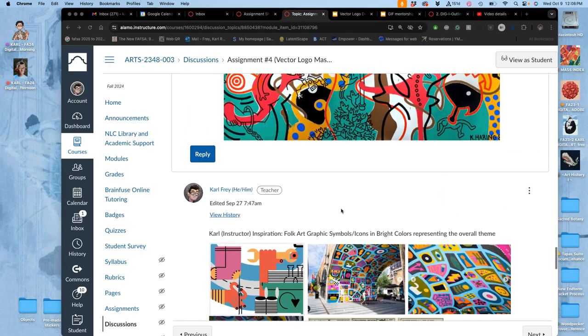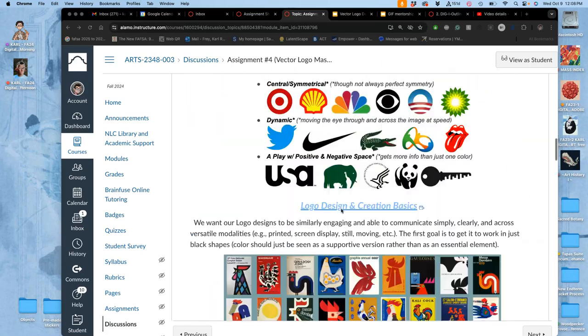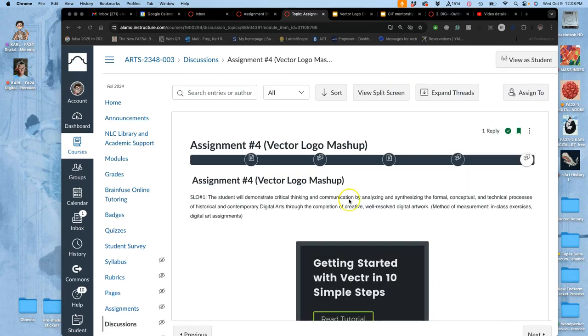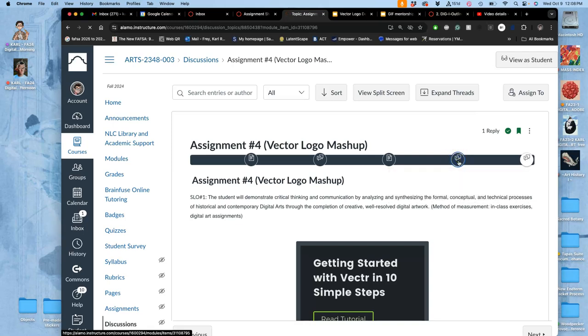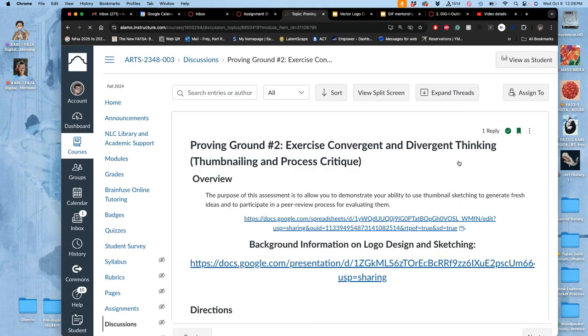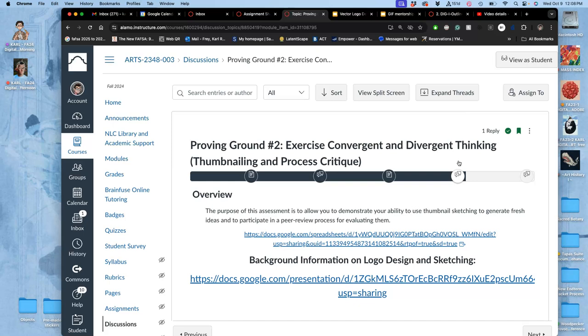All right, so how do we sketch and start to get ideas and try out ideas, and then get input on our ideas before we commit to this new process of making it into a vector? Well, that's what Proving Ground 2 is for. This is what you're going to do between now and next class.